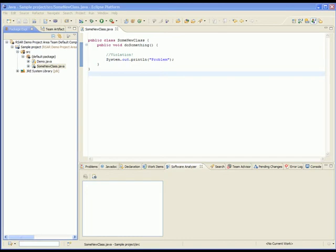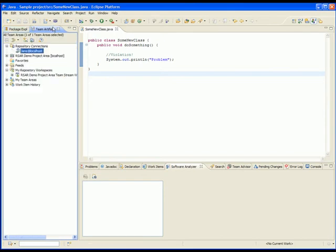We will now demonstrate how all of the preconditions defined by the administrative users are replicated to all members of the team. Earlier, we created a precondition under the user TessierJ. TessierJ was an administrator. Now we are logged in as the user Jane. Jane is not an administrator.